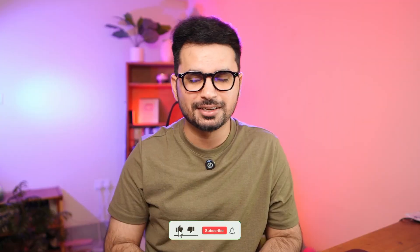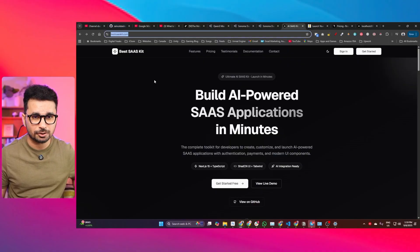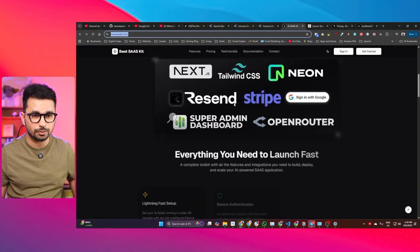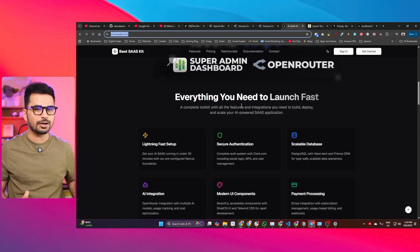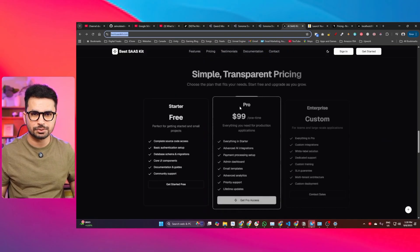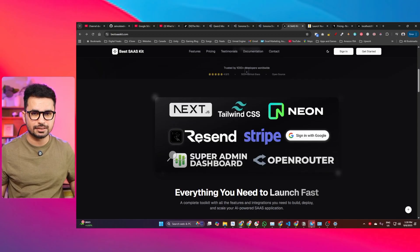Everything in the documentation section is already self-explanatory, but in this video I'll give you a detailed walkthrough of how you can set up everything to start using this SaaS kit. First, please subscribe to this YouTube channel and click the like button. To start using this SaaS kit, just go to bestsaskit.com — a really nice high-quality landing page will open, and you'll get this landing page inside the source code. You can also see the complete tech stack image I created: we are using Next.js, Tailwind CSS, ShadCN, Resend for emails, Stripe for billing and payments, Google sign-in, the admin dashboard, and integration with OpenRouter.